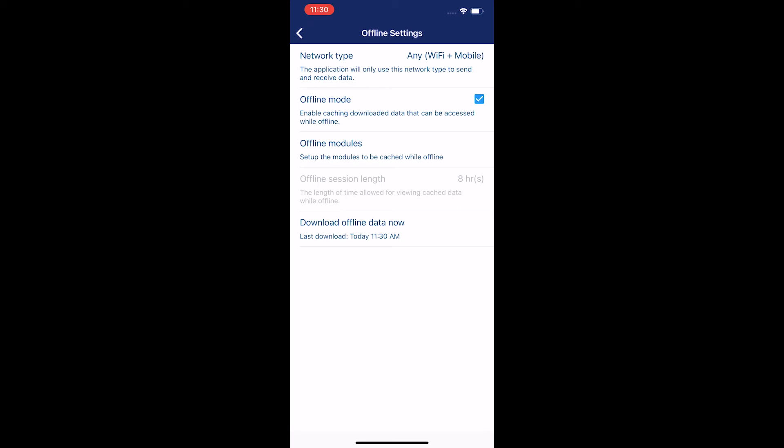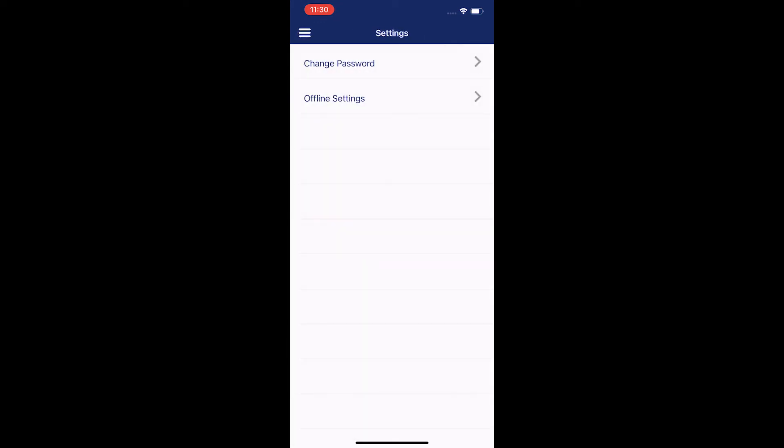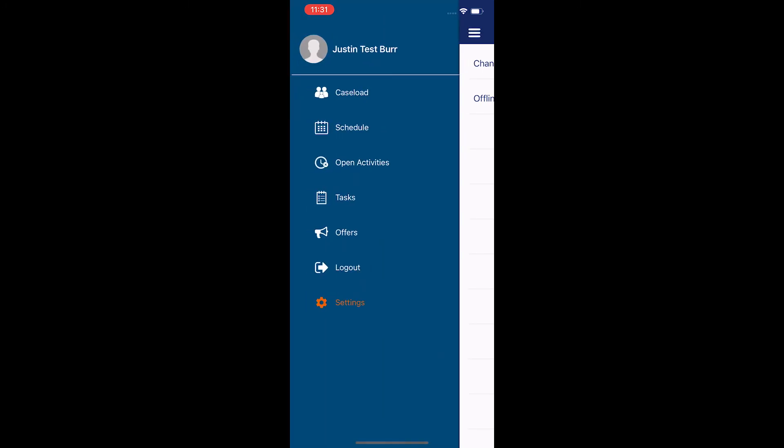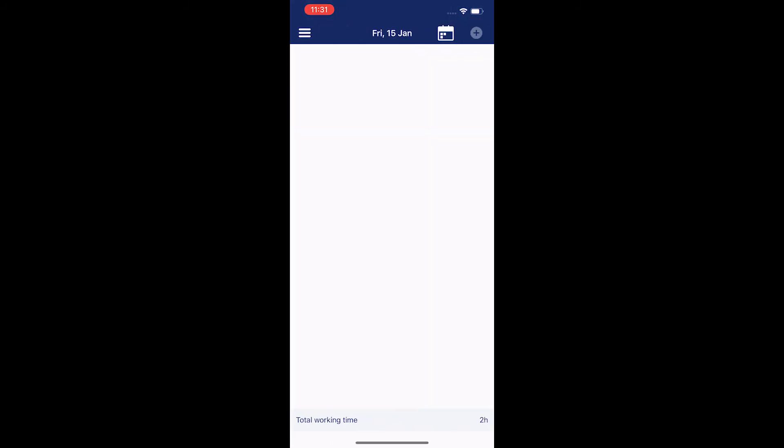That means for the next 48 hours from that time, I'm going to have those. Anything after 11:30 a few days from now, it's not going to have there. I'm going to have to exit offline mode to get that additional information, but that's okay. Once I hit the back arrow on the top left corner, and then the three lines in the top left corner, and go to the schedule.